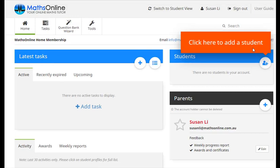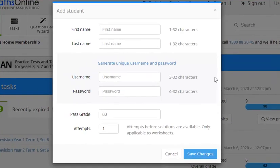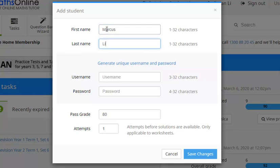Now to add a student it's as simple as clicking this plus icon here. And then this pop-up appears here, and it's as simple as entering your kid's name into the relevant boxes here. So let's see, my son's name, Marcus, I'll enter those details in.